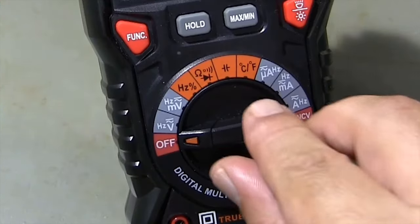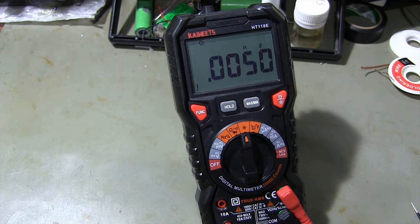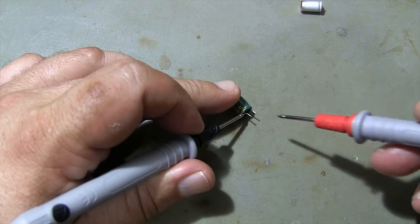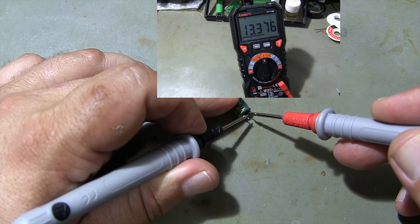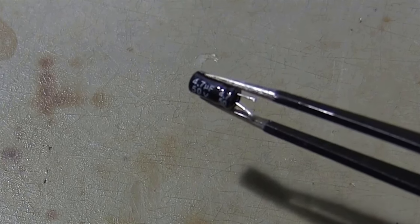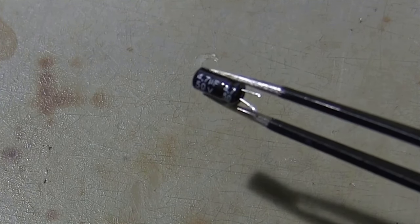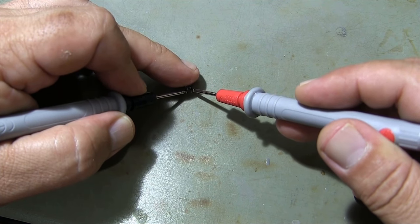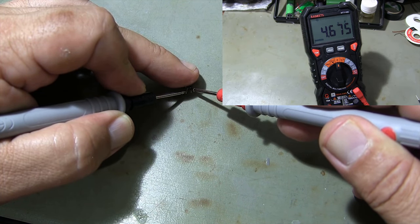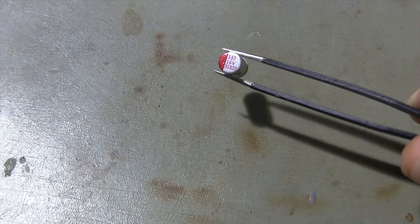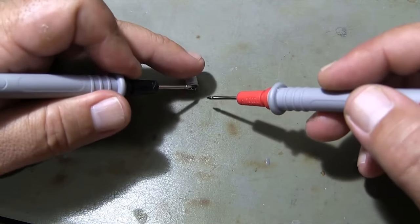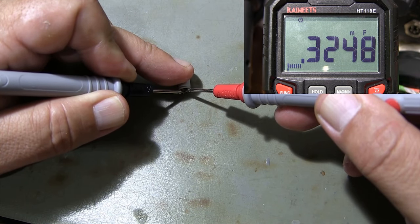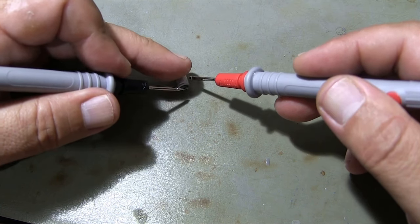I also use the capacitance measurement feature of the multimeter to measure the capacitors. The capacitor value is 13.4 µF. The capacitor is OK. Capacitor value is 4.6 µF. The capacitor is OK. The capacitor value is 324 µF. The capacitor is OK.